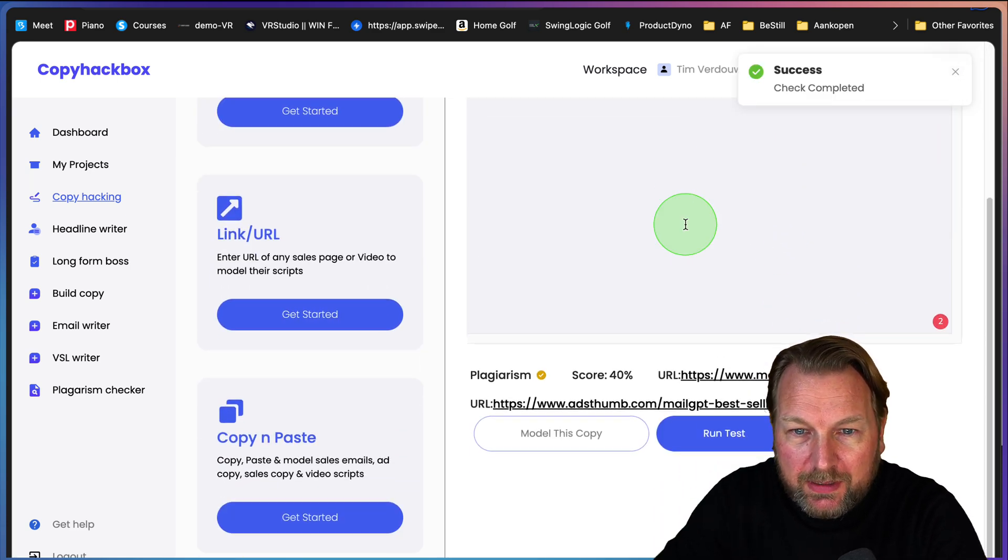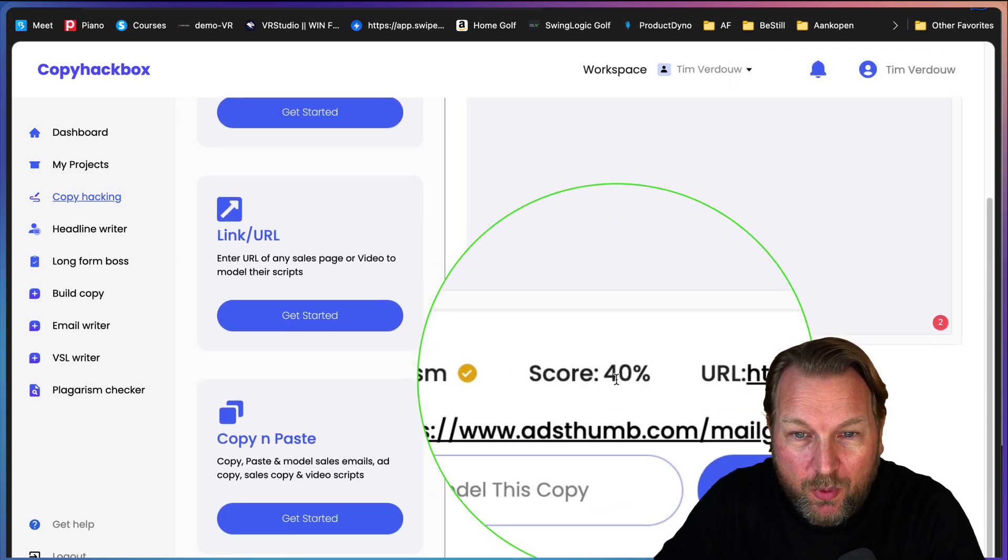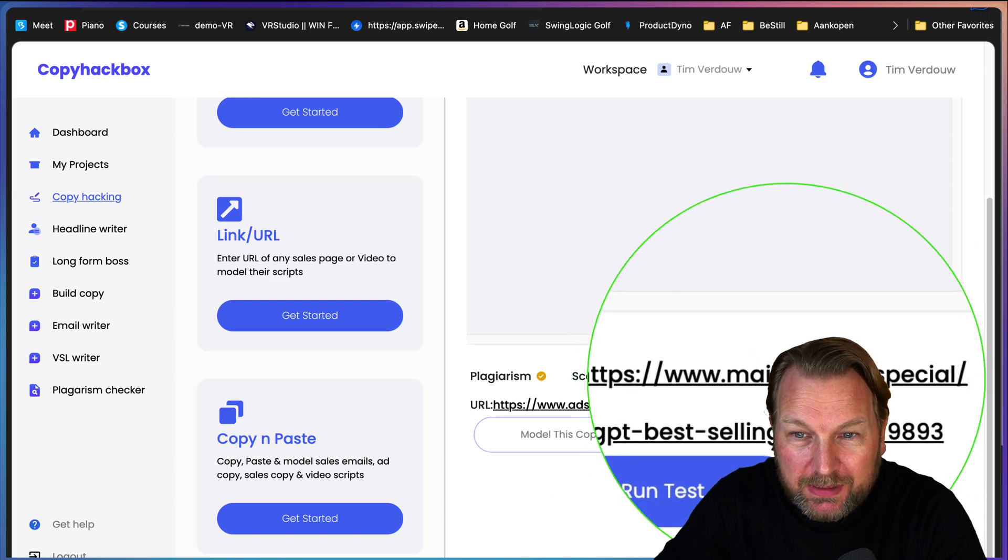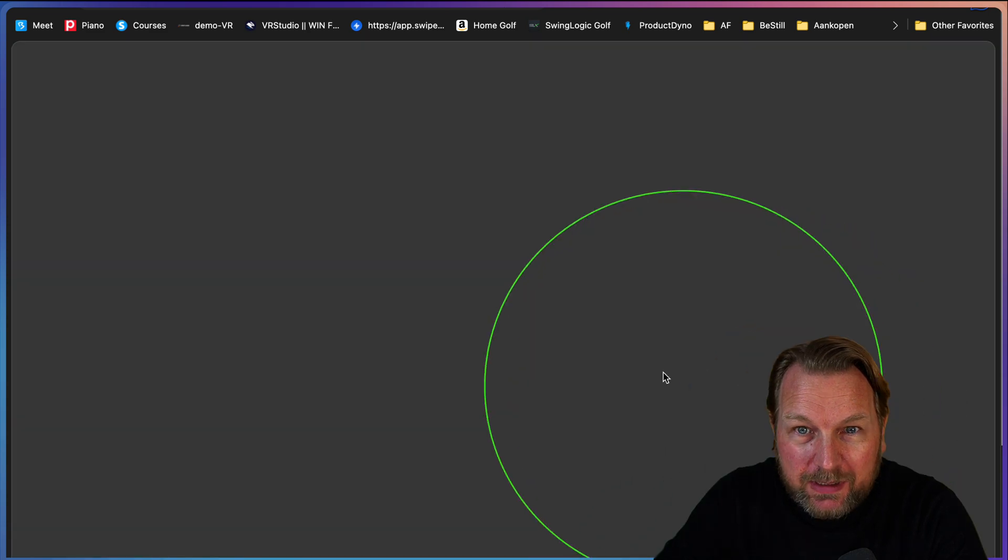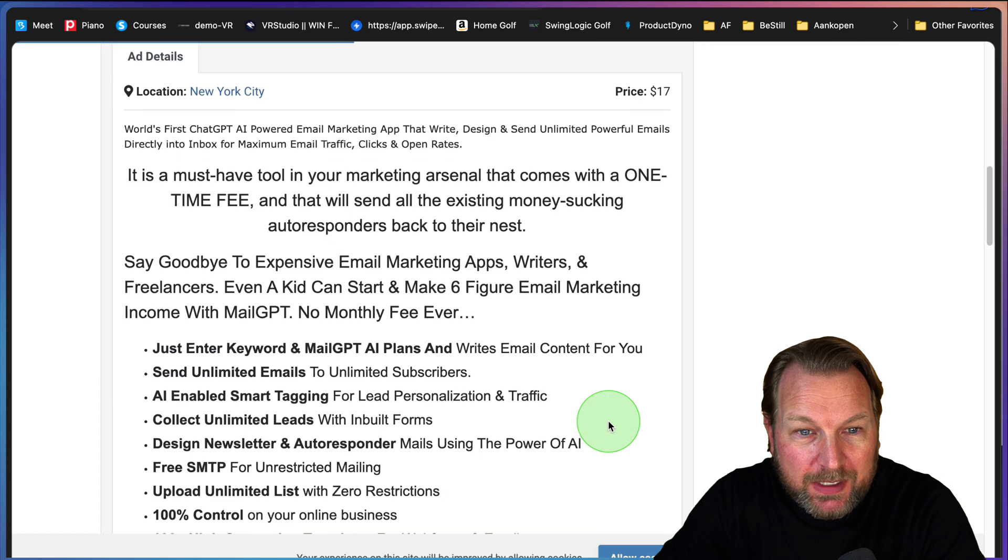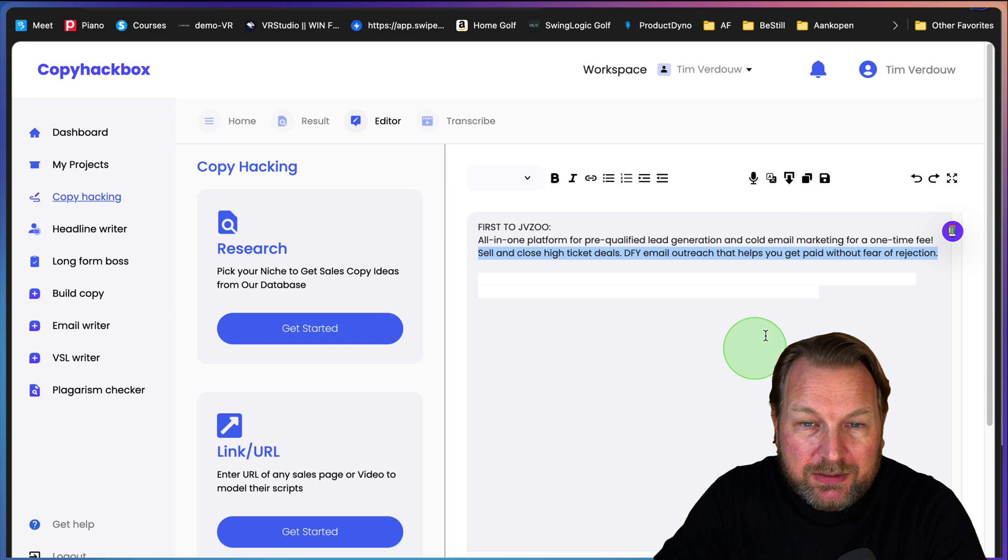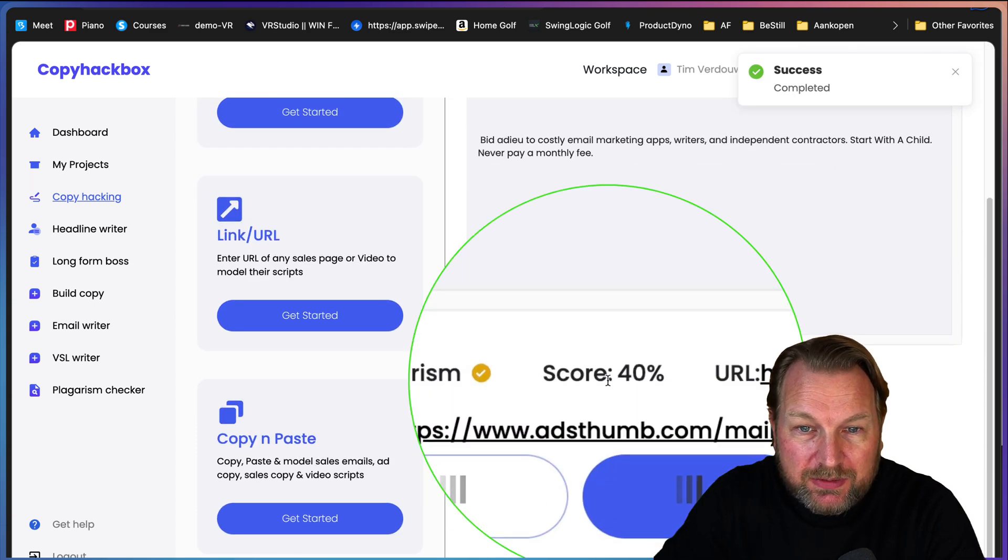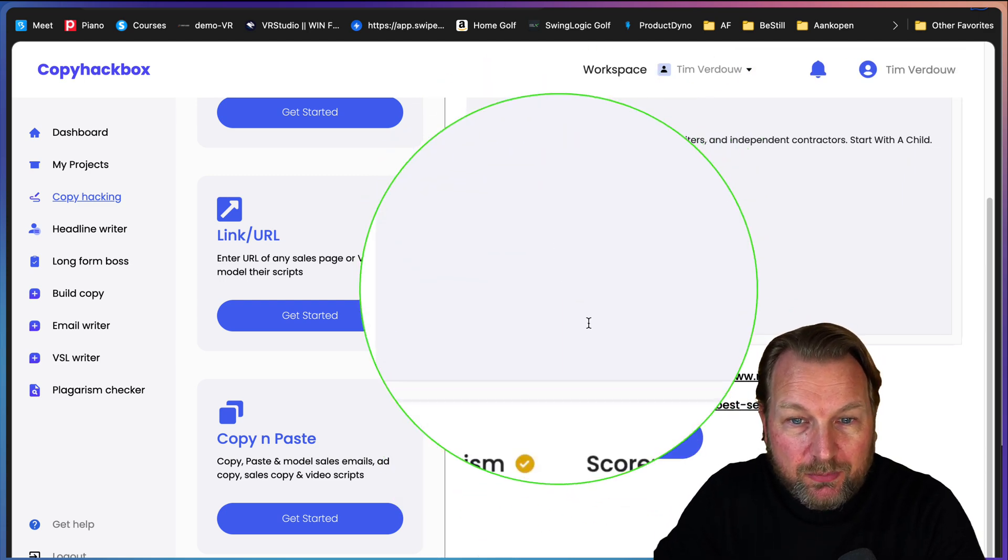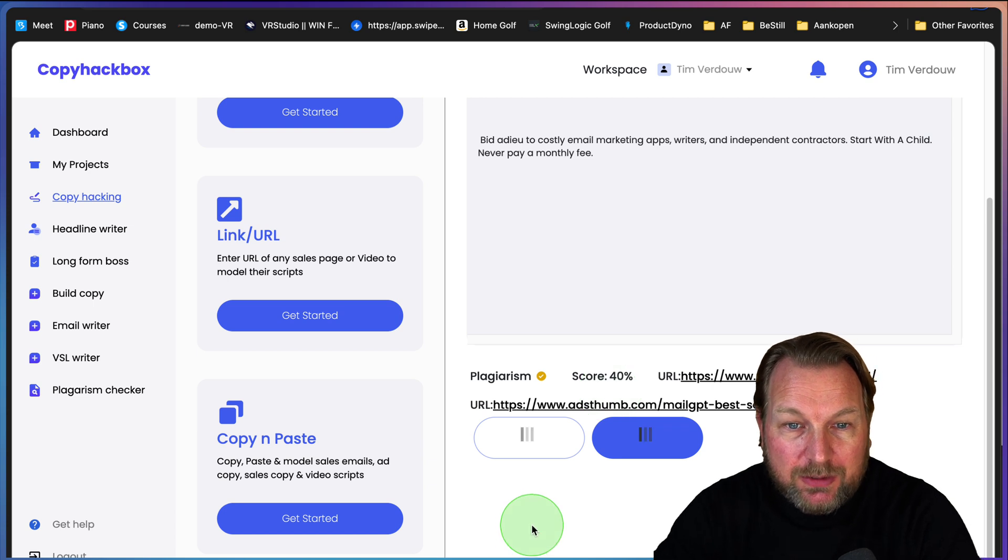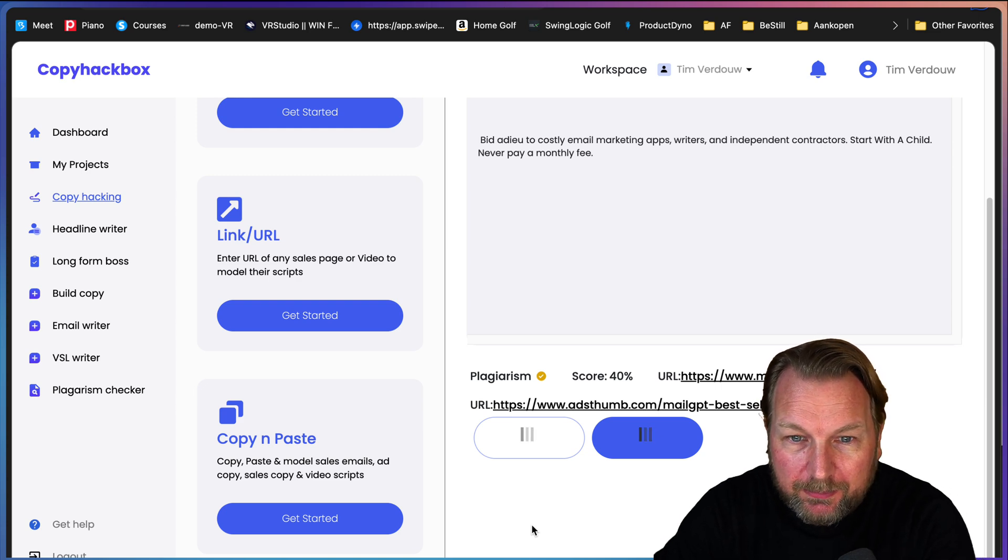Yeah, so there it is. You see that? So here it says plagiarism 40% and it shows the website here and that's correctly because this is a sales page. When I click on this, I can see exactly where this content is being used. So what you can do is you can say model this copy and then it's going to rewrite this copy for you. Then you can run a new test to see if you can lower this score. So right now it's 40%. Let's see if it's going to lower to a lower score with the new content that we've generated. And now it says it's 0%. So now you should be good to use this on your website if you want to have this SEO optimized.